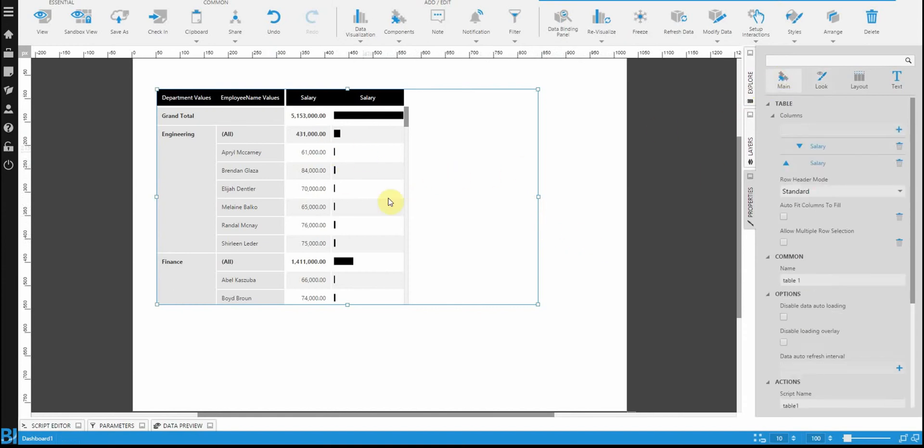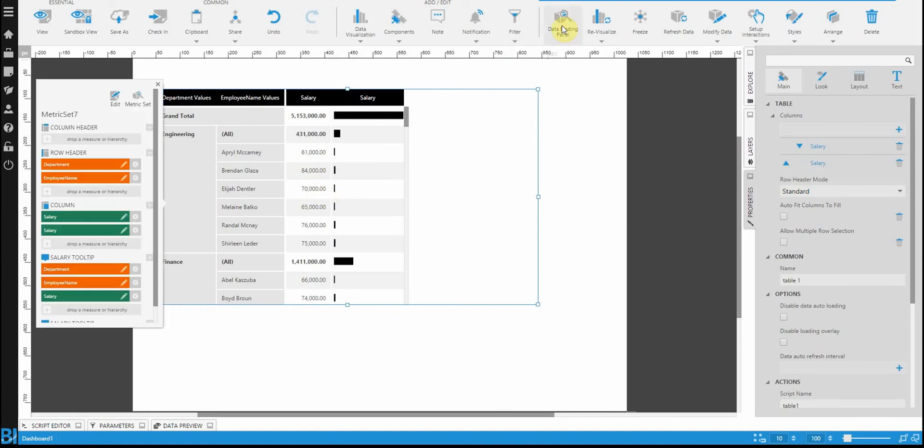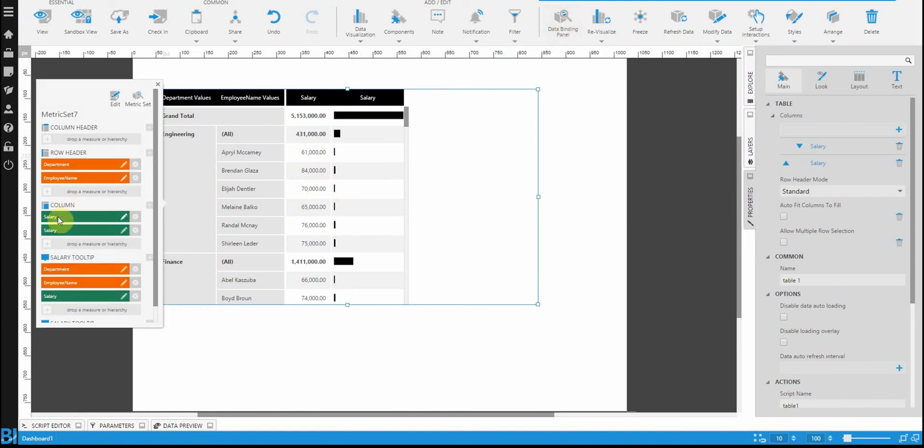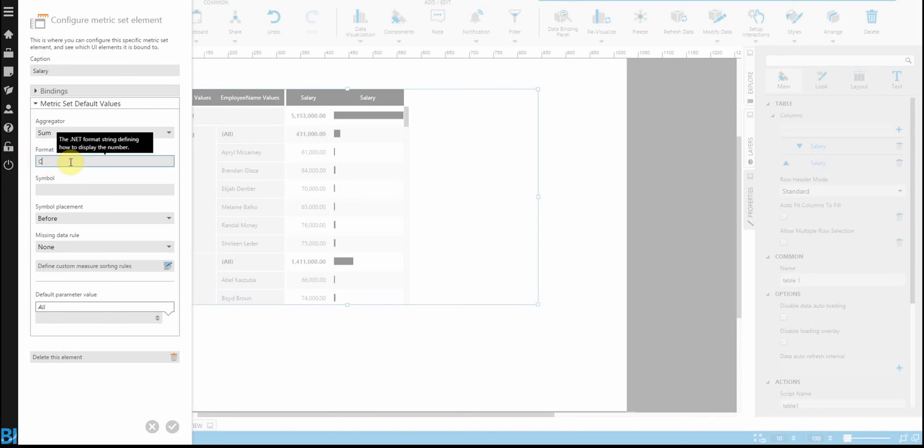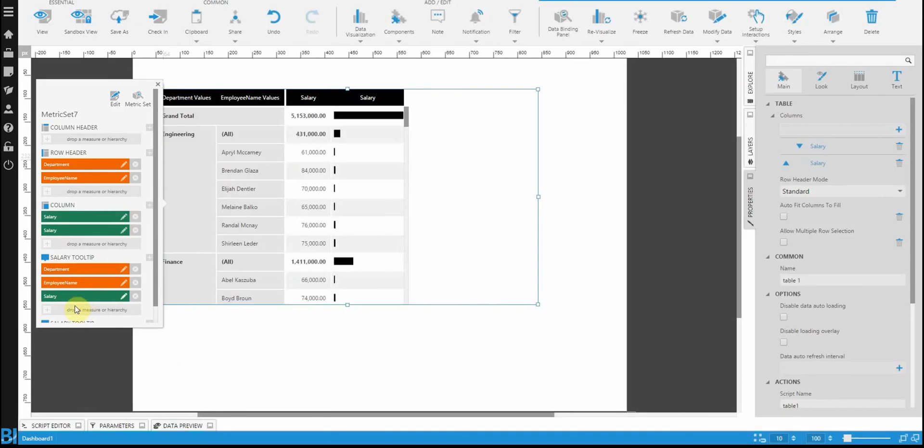Another thing you might want to do: I don't think our employees really care about the number of cents they're making for each one of these. So I can probably round this off to the nearest dollar. If I go to my binding panel, I click on salary, you'll see that there's a format property here. In my case, N stands for number, and two is number of decimal places. Let's change this to C, meaning currency, and zero decimal places. You'll see that formats it a lot better.